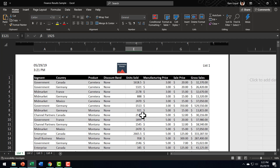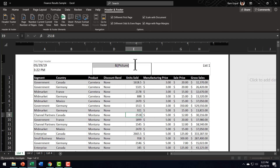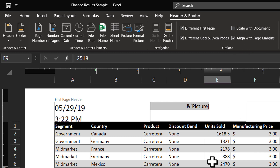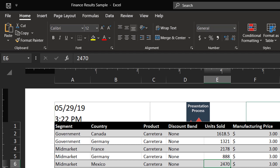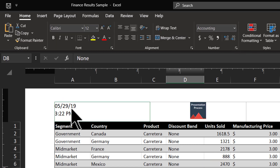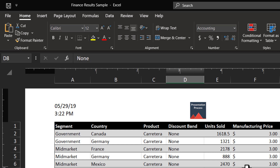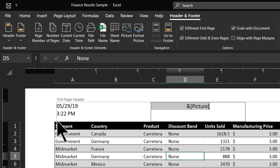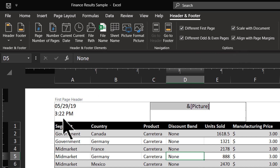The first page is different, and odd and even pages are different. Now let us see some of the other options available. The option here is Scale with Document. Let us see what happens to the alignment on the top left when I uncheck this — you can see that things really go out of proportion. However, when I select Scale with Document and click outside, you can see that everything is scaled as per the size of the document. The next option available is Align with Page Margins. Let us see what happens to the alignment when I uncheck this option. You can see that the alignment is not with the page margin — the table has a different left alignment and this information has a different left alignment. However, when I check this, you can see that the alignment is taken care of.